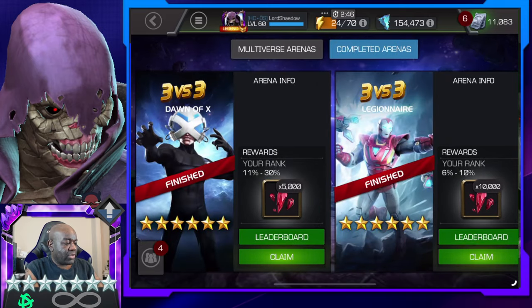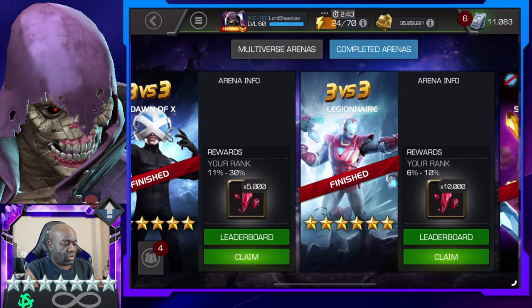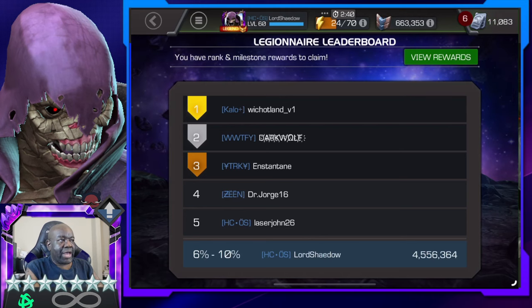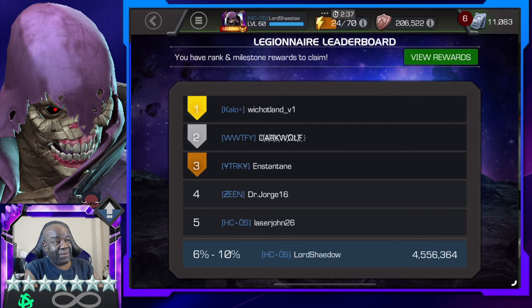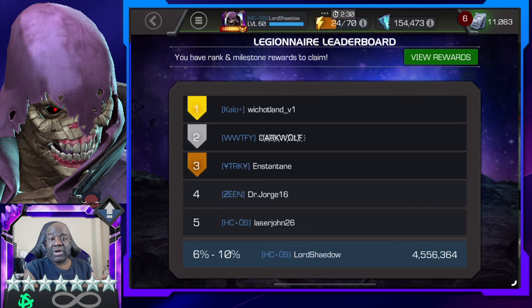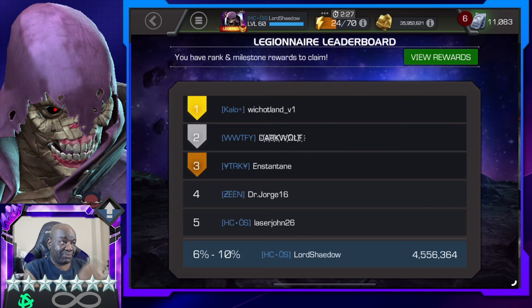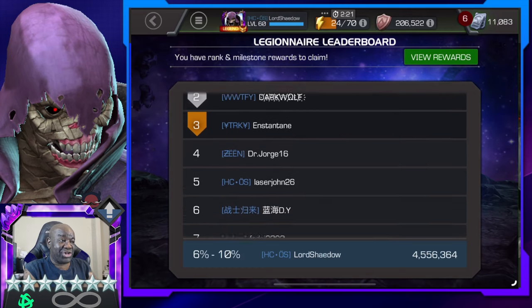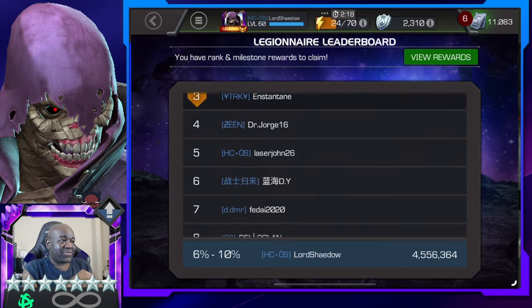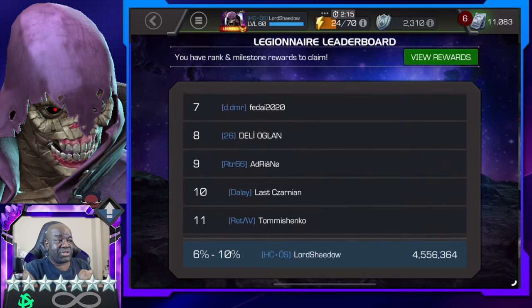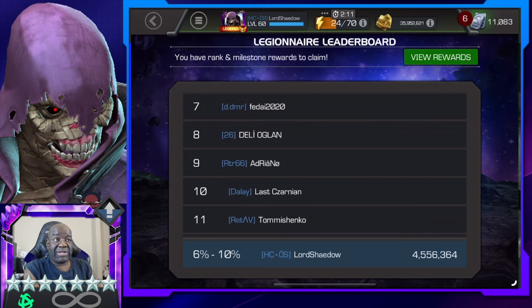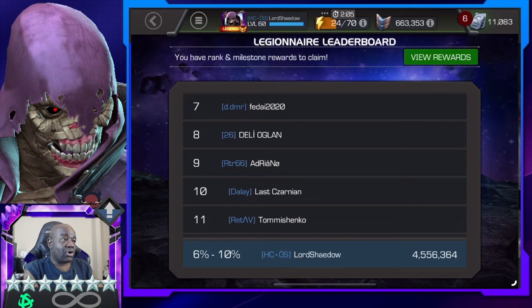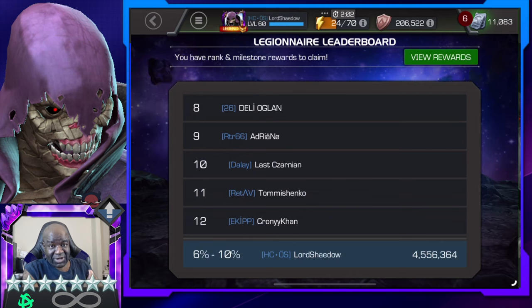First we're going to start with Silver Centurion — he's in the basic. Dark Wolf, I see you there man. I know Dark Wolf is going for the Warbound title; he's been getting number one for a while and he's got a few more number ones to go. He missed it this time but I know you'll get it again. Laser John, congratulations man. Silver Centurion is not a bad champion — I actually like Silver Centurion. I took him up to rank three at a time where I didn't have that many rank threes, so definitely not a bad champion. Lass Zarnian, congratulations man.